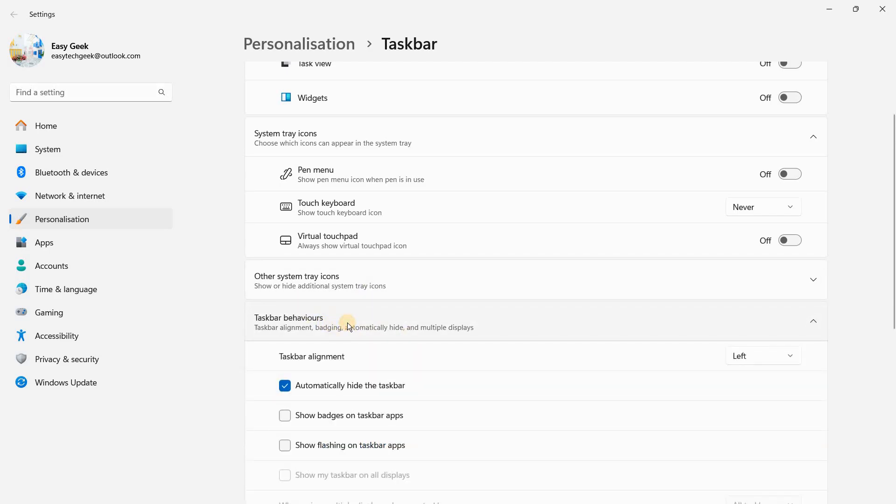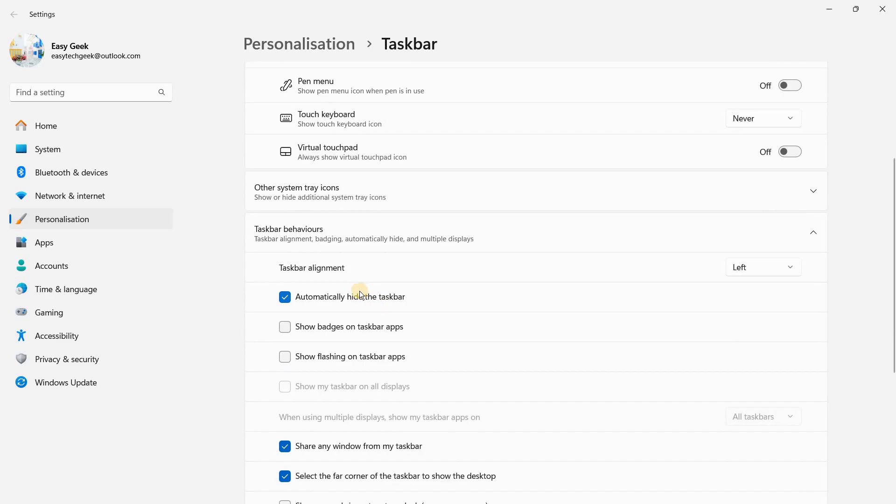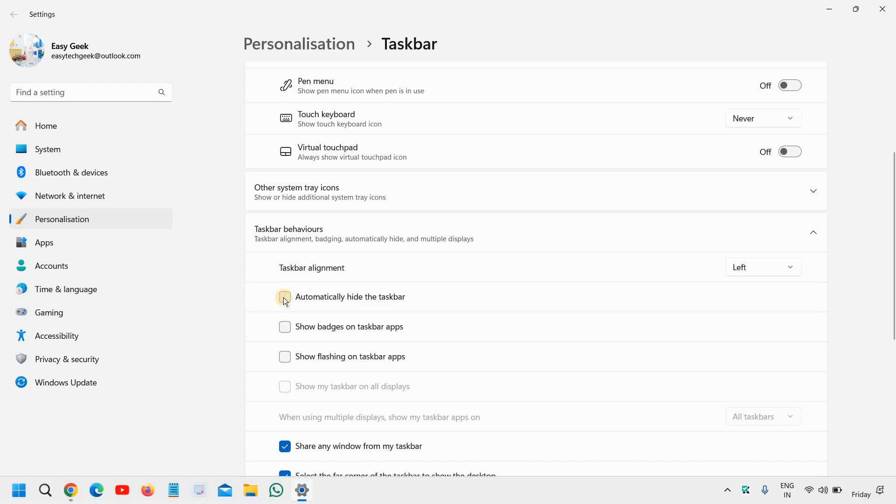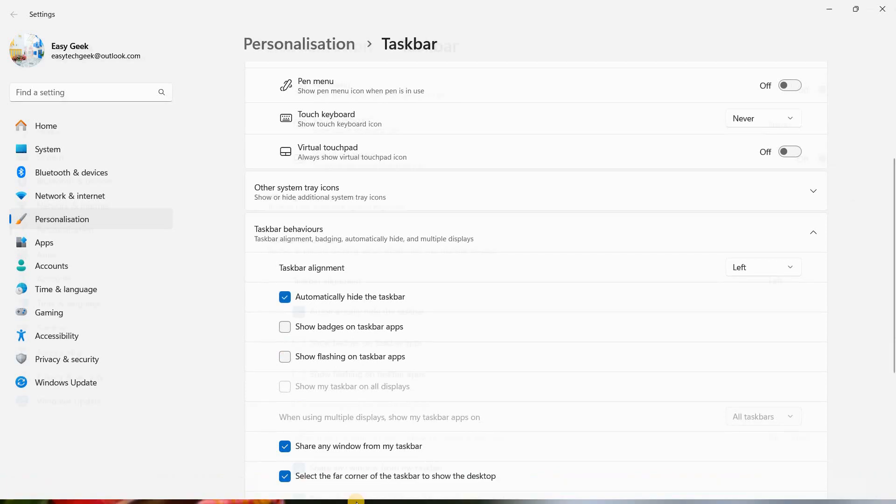So I will click on that, and here the very first option is automatically hide the taskbar. So I will just uncheck and you will find the taskbar. And if you check mark, you will hide the taskbar.